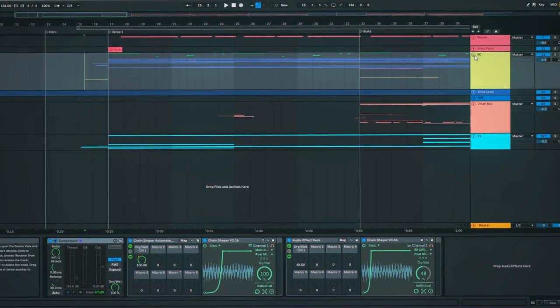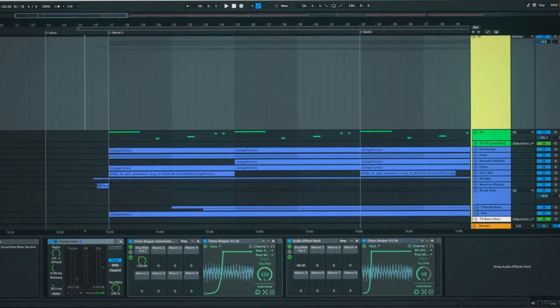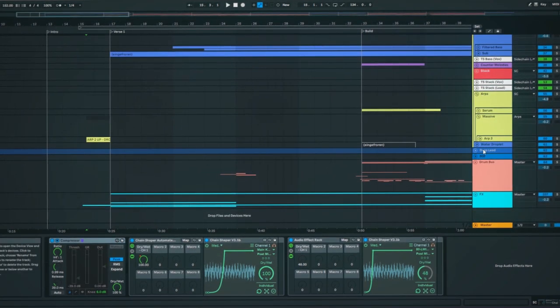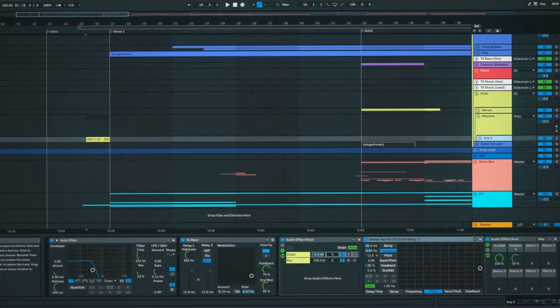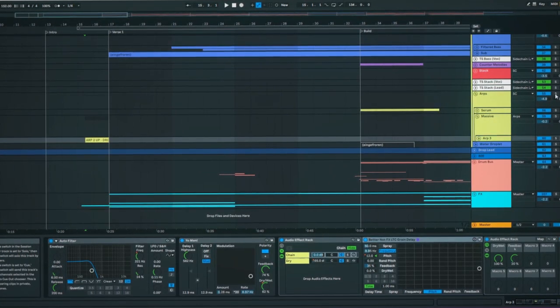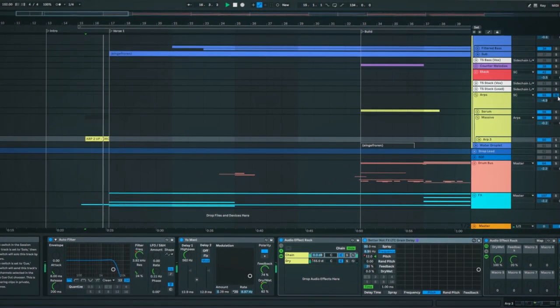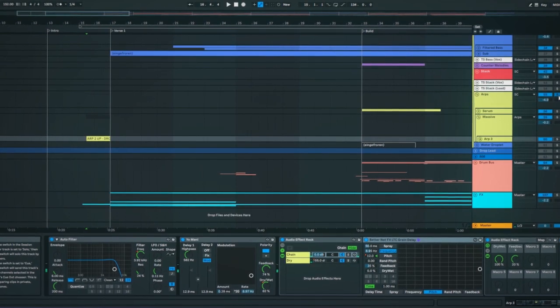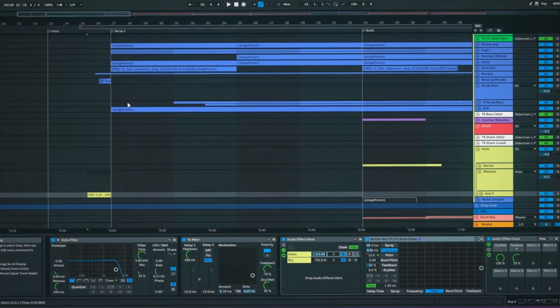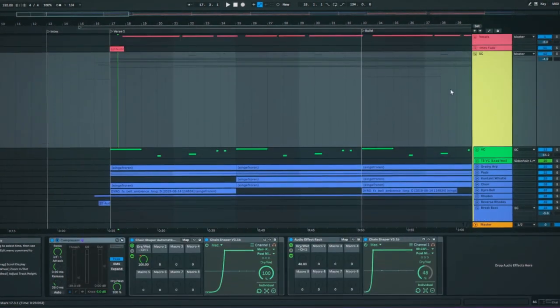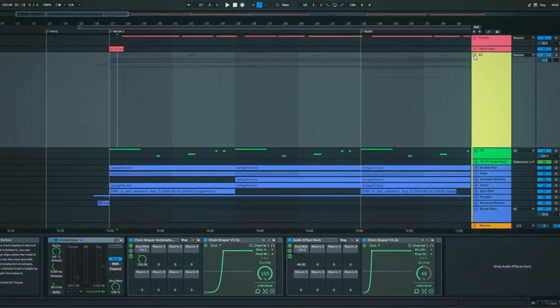Starting off with the first sound you hear in the song, it's an ARP that I resampled using grain delay. That's kind of a main theme throughout the whole song, which I'll show you more of later on.